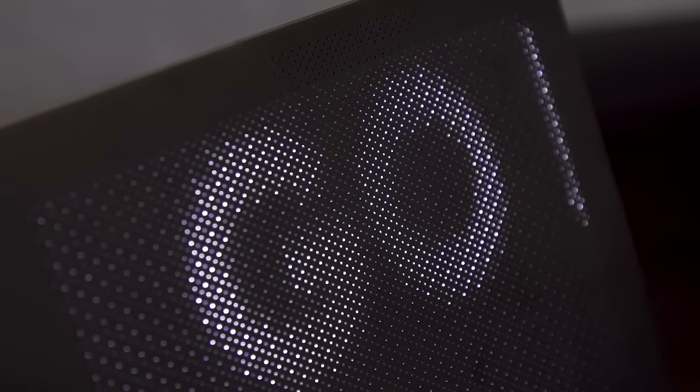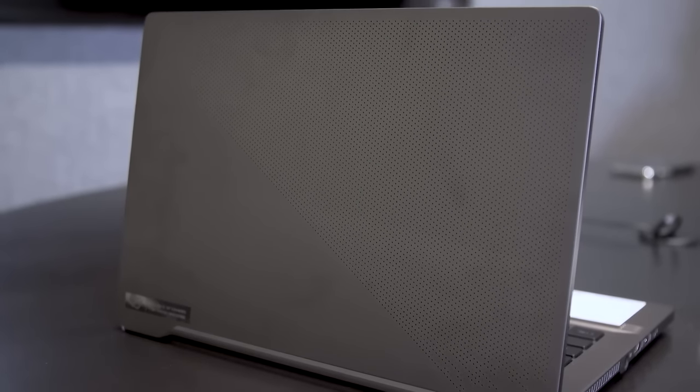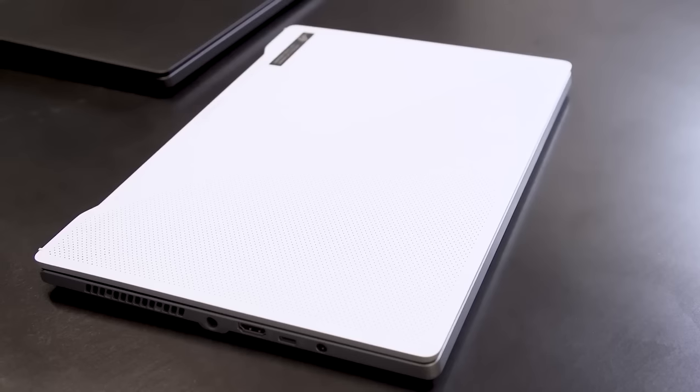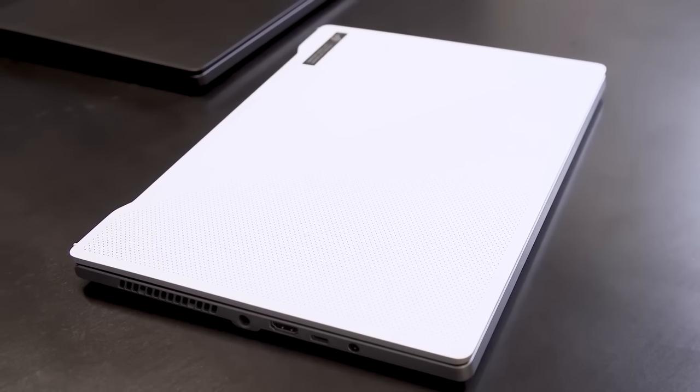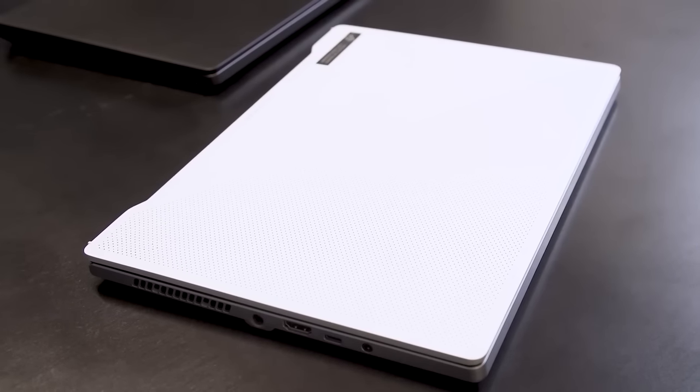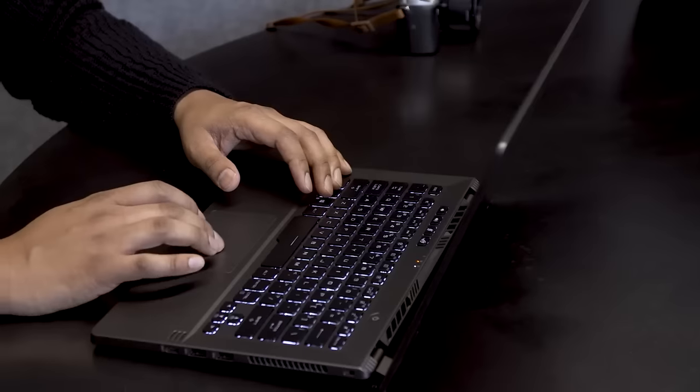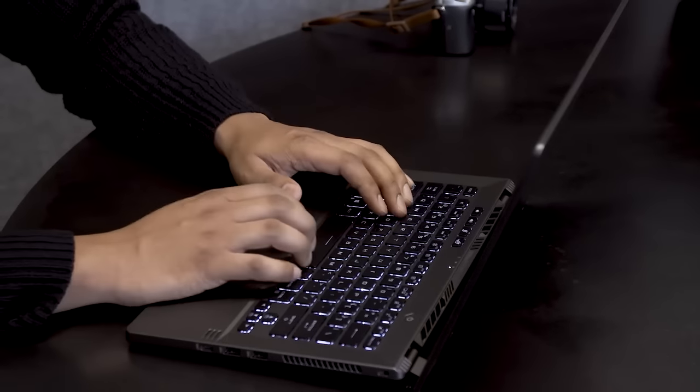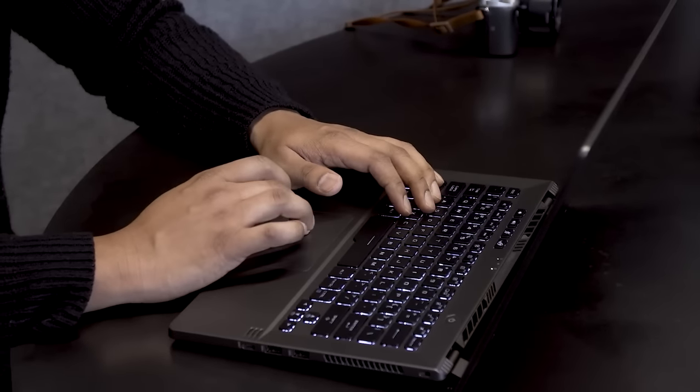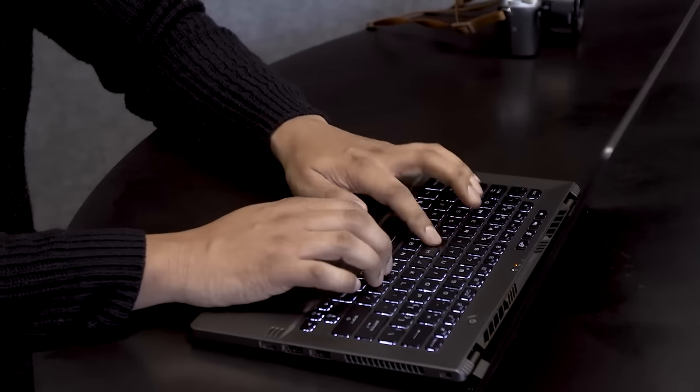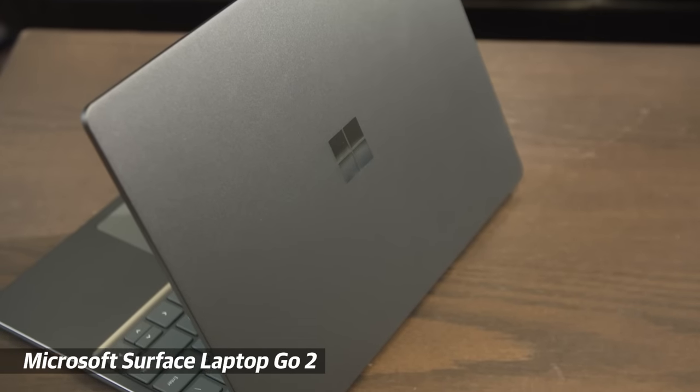But it can also do double duty as an attractive productivity PC. It's a gaming machine that really wouldn't look out of place in a lecture hall or meeting room, which makes it great for students or office workers who don't want to draw too much attention while they're watching Twitch streams in class. For a great entry-level laptop, we're recommending Microsoft's Surface Laptop Go 2.